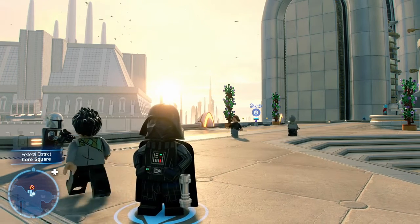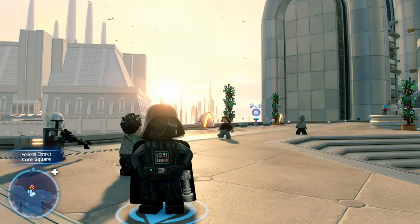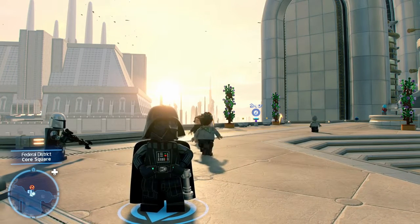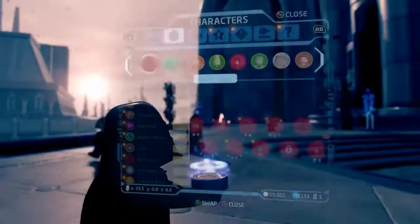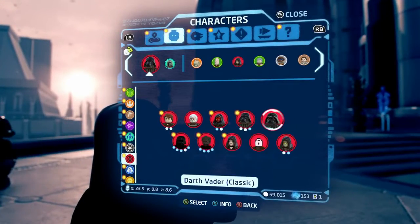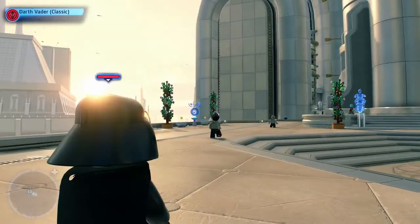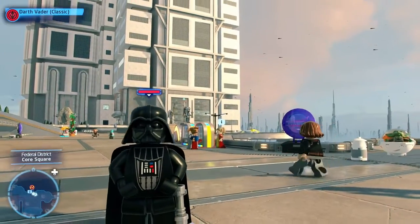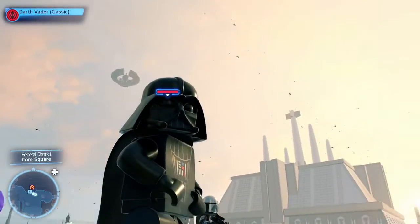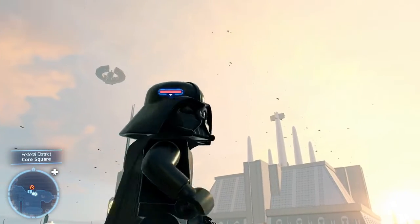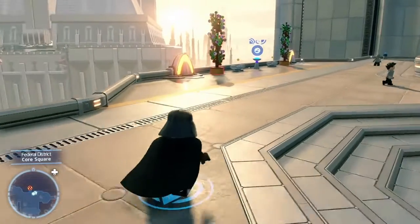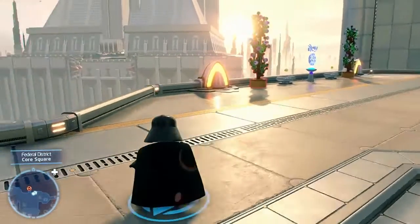Hey guys, back with another video. Today I'm going to be showing you guys all the classic characters in the Skywalker Saga, and this includes classic Obi-Wan Kenobi. First off, we're starting with Vader, and I really like this model — especially the helmet. I think that's my favorite helmet.